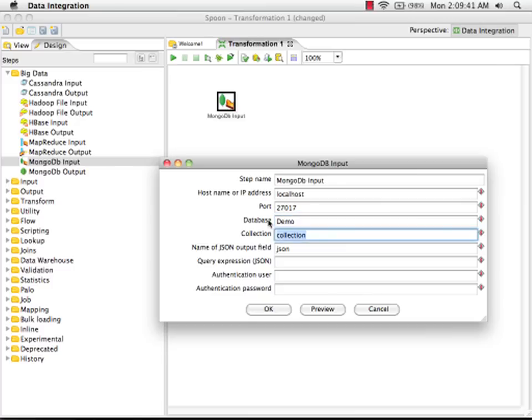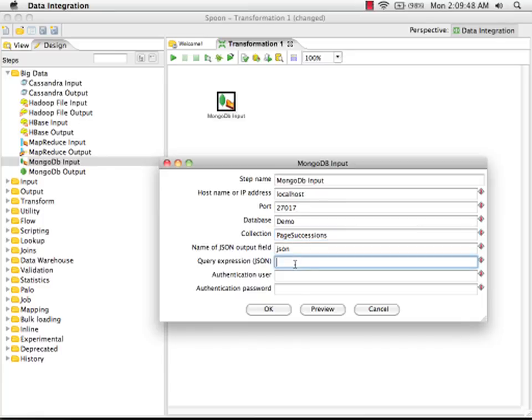I have to provide my database and collection using one of our sample data sets. And I have a query here that will bring back all of the landing pages within our data set, ordered in descending order by the count field.